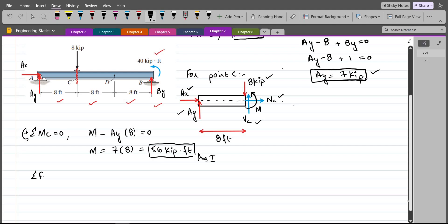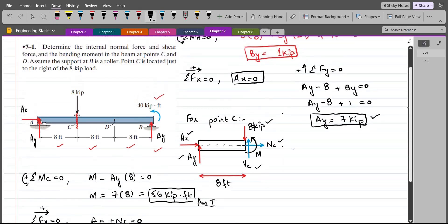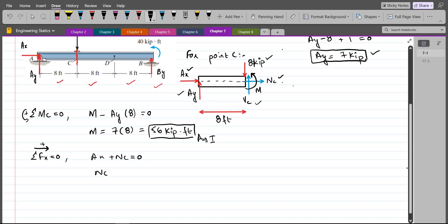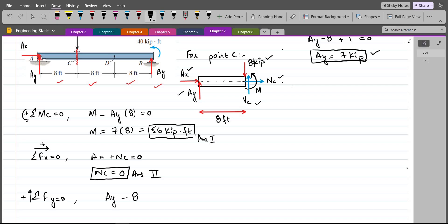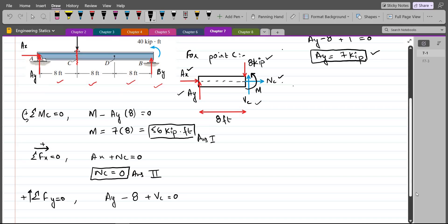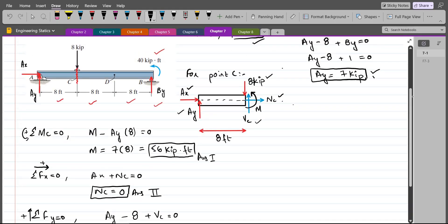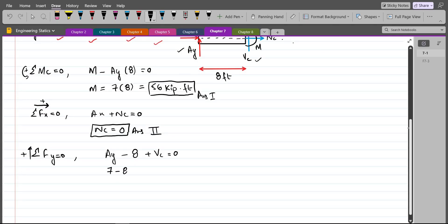For NC, summation of forces in the X direction equals zero with rightward positive: AX plus NC equals zero. Since AX equals zero, NC equals zero. For VC, summation of forces in the Y direction equals zero with upward positive: AY minus 8 plus VC equals zero. AY is 7 kips, so 7 minus 8 plus VC equals zero, giving VC equals 1 kip.